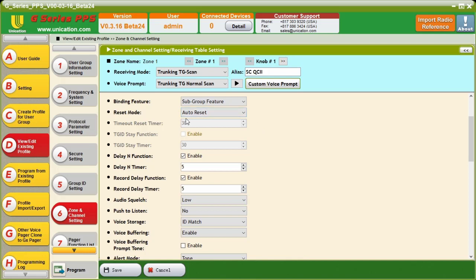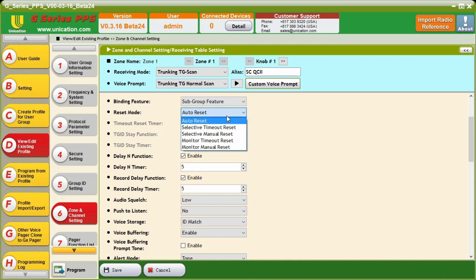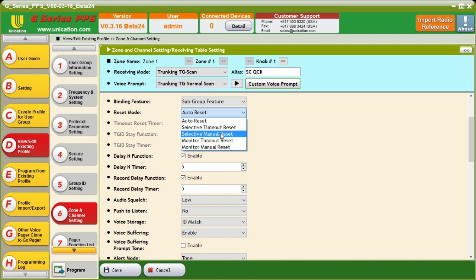And now, here's where we move into reset modes. Now, this reset mode determines how the unit is reset after the two-tone pair. So, in auto reset, as soon as the carrier drops, the unit will automatically reset. So, we do not want that to happen because it's going to be silent.